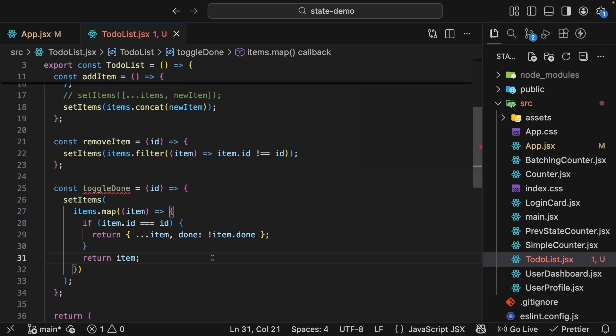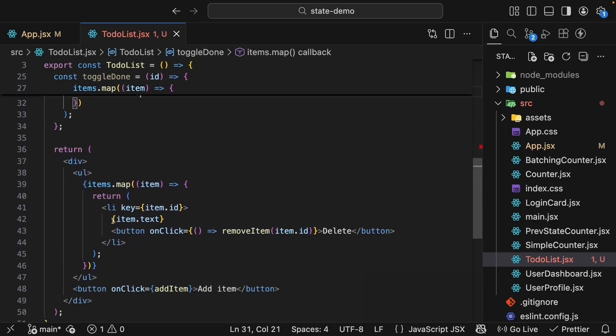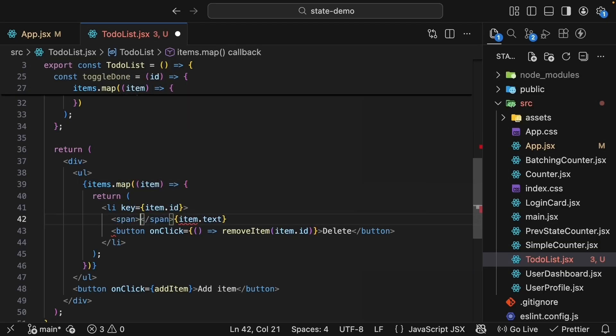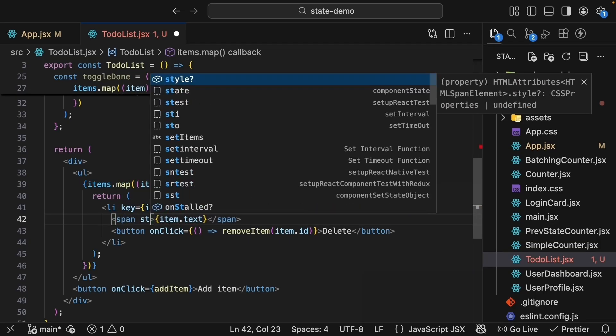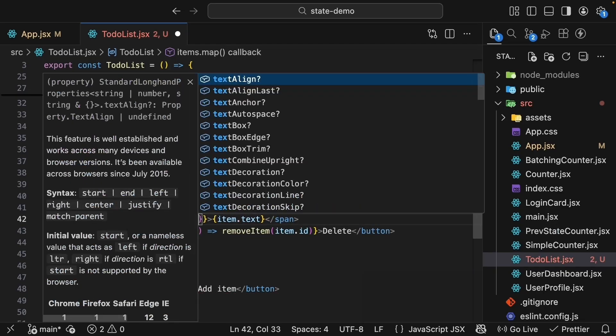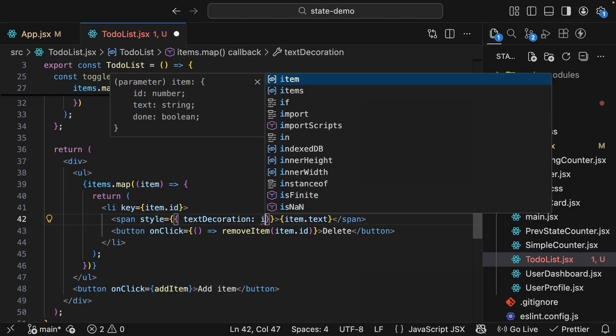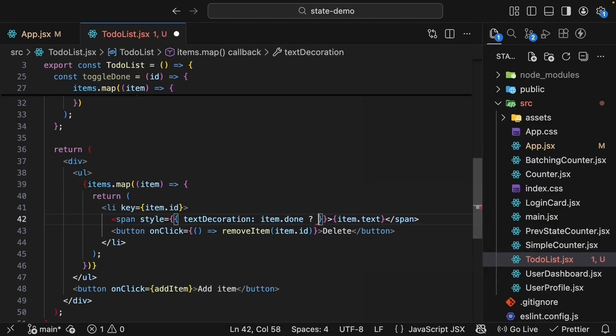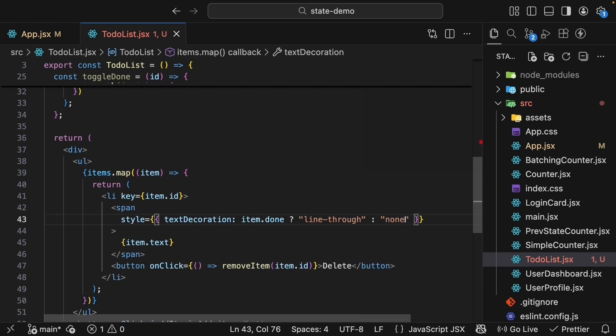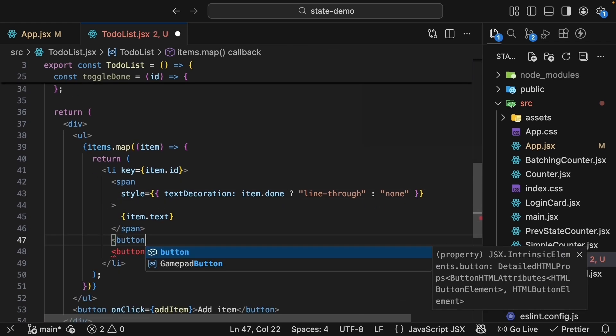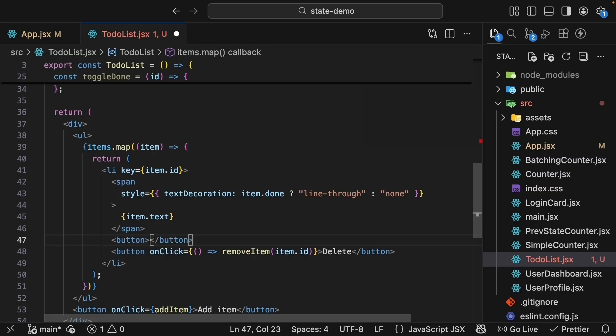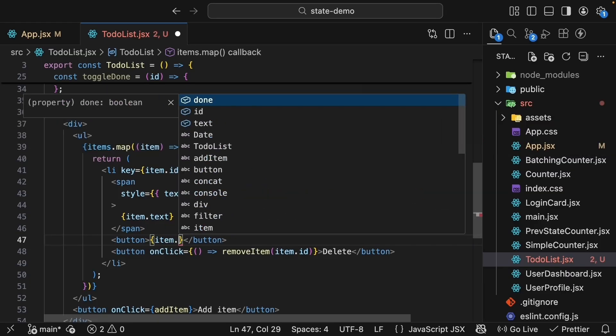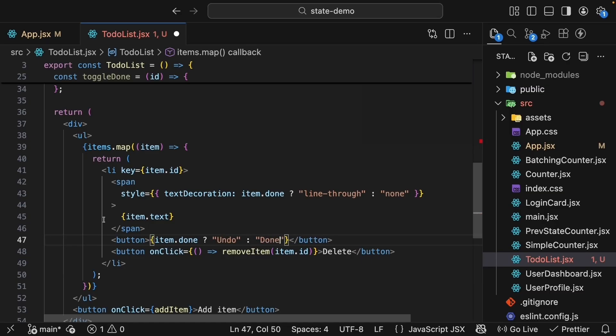Let's update our JSX to show when tasks are completed. We'll wrap item.text with a span tag and add some styles. Text decoration: if item.done is true, we'll have line-through, otherwise there's no text decoration. We'll also add a button after the text to toggle the done value. For the text, if item.done is true, the text will render 'undo', otherwise 'done'.